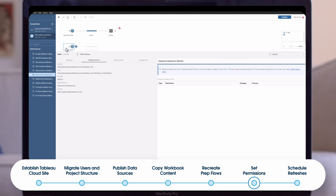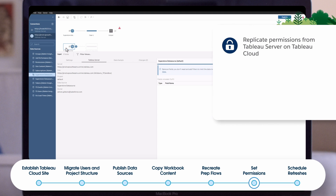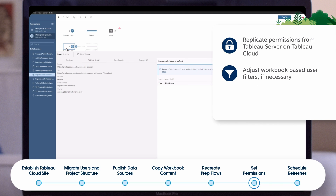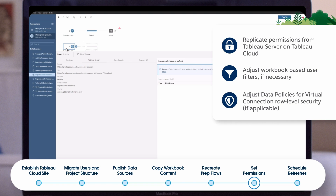Once your content is published, it's time to set permissions. If it suited you well, you may follow the same permissions model as your Tableau server. If not, now is a good time to modify as needed. Don't forget to adjust workbook user filters and virtual connection data policies if you have data management and are using virtual connection row-level security.